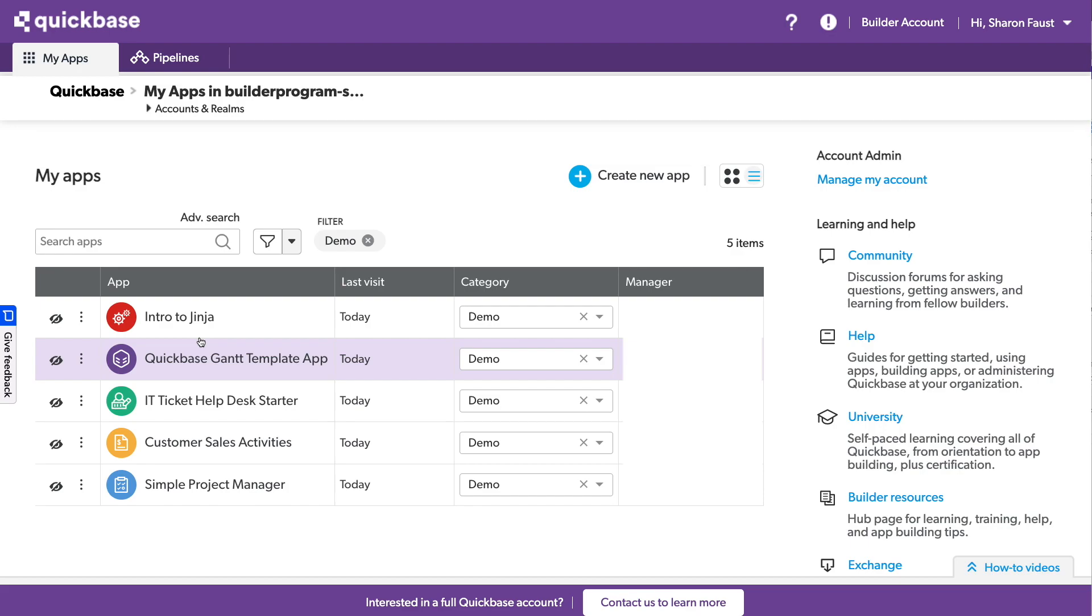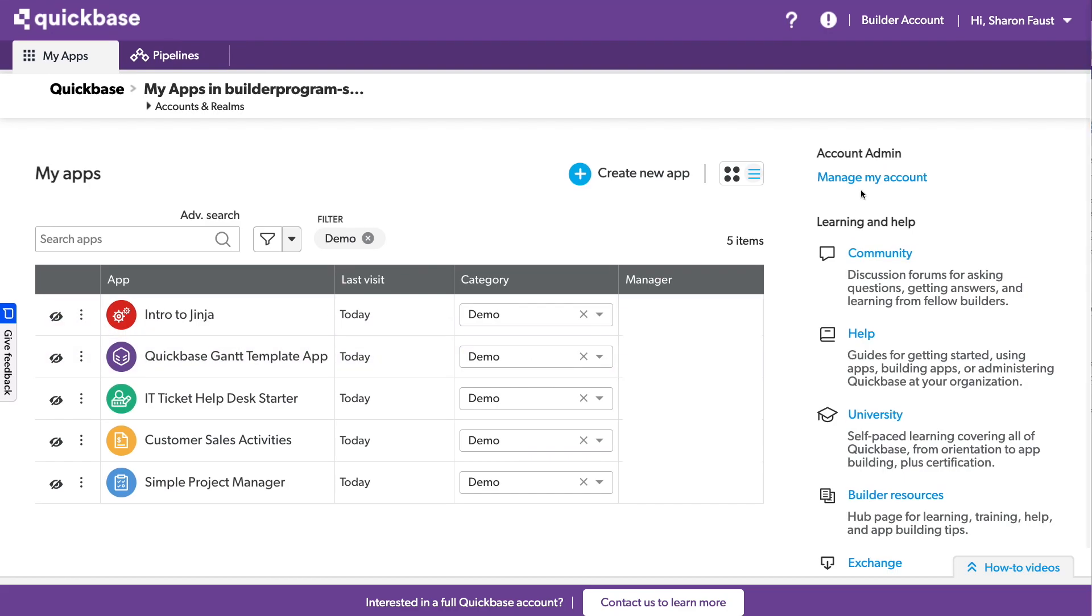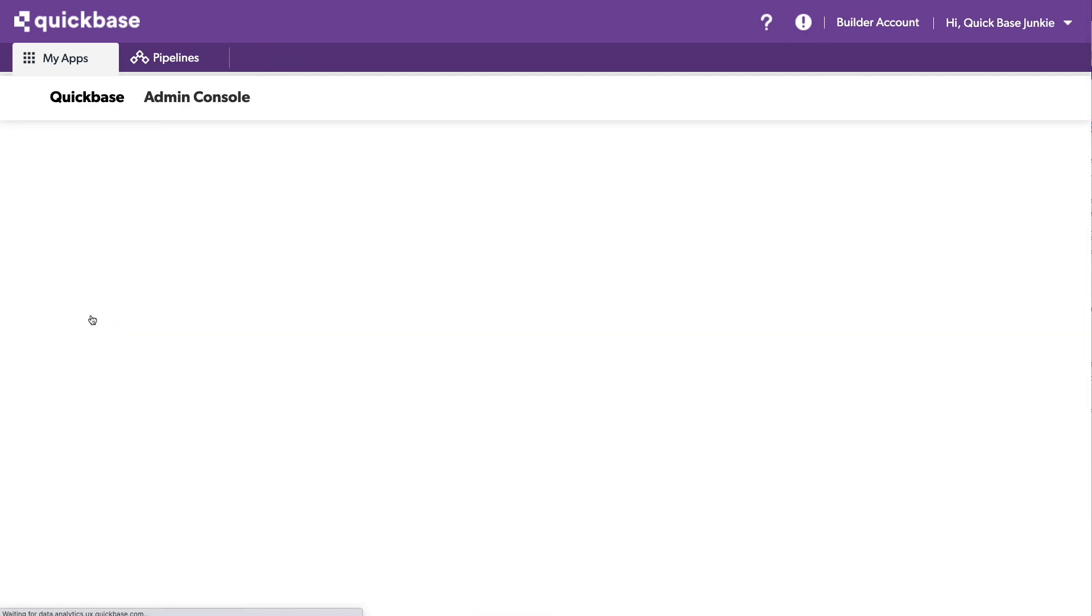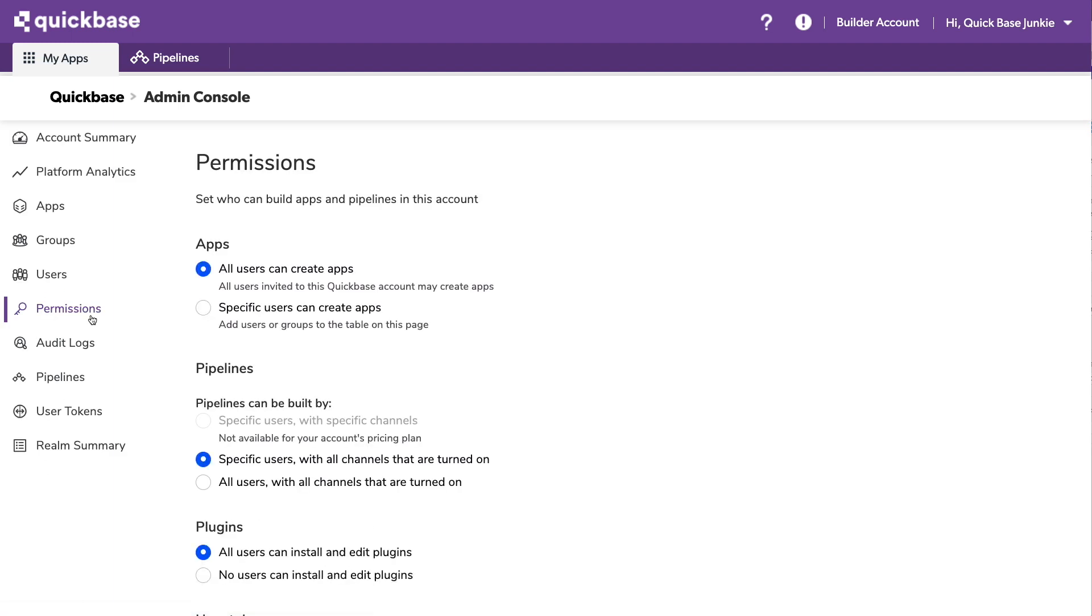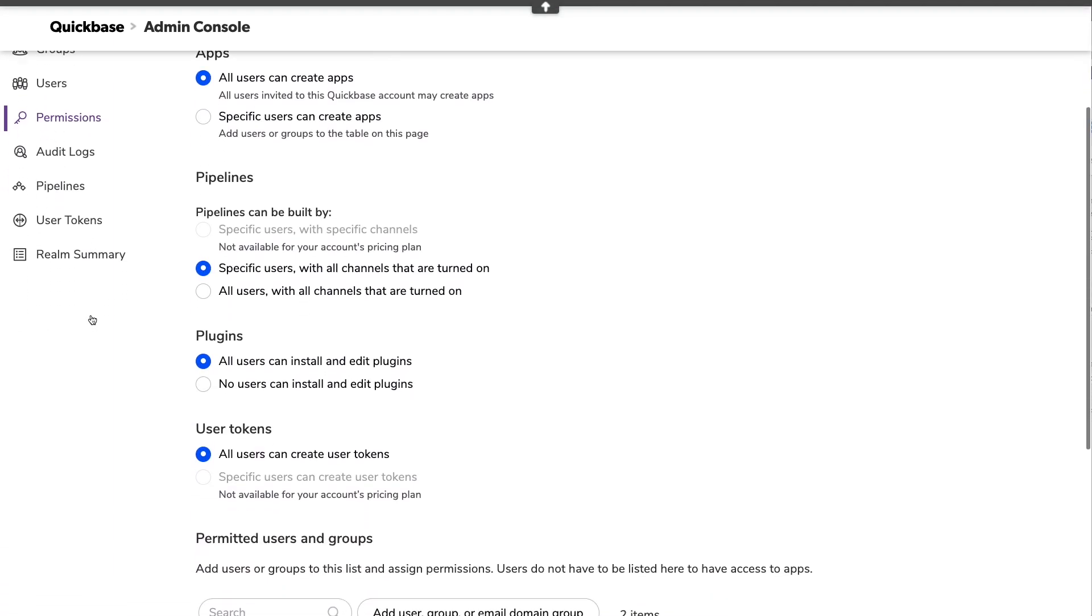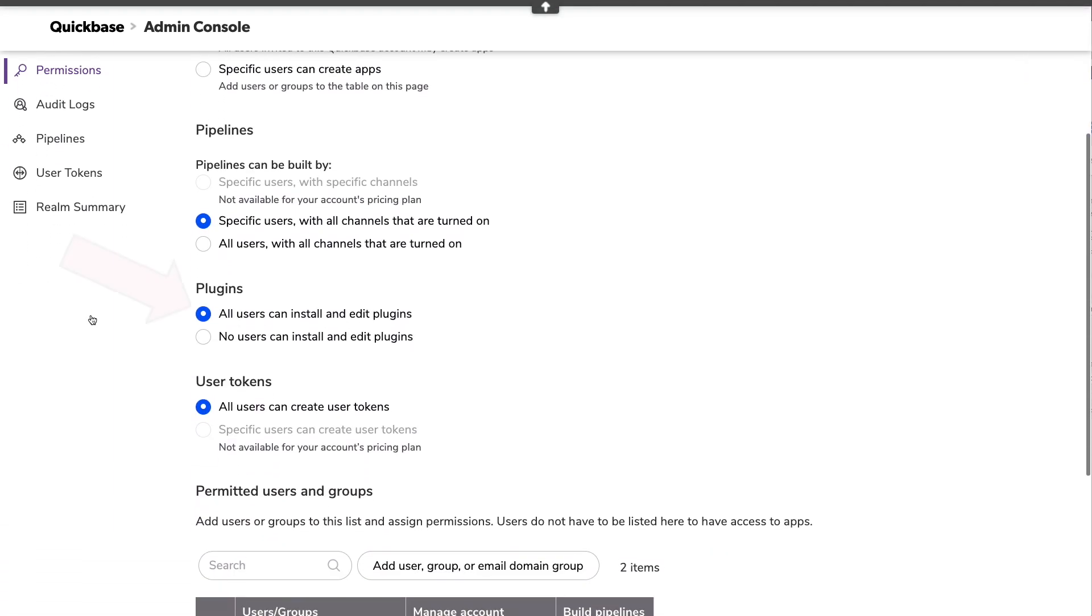Within the management of the account, now you may or may not be the manager, here in the Builder account, I am, of course, my own manager, so I will manage my account. And over in the permissions, we'll need to make sure to set the plugins to All Users Can Install and Edit Plugins. Right now, the only option is All or None. Hopefully, they'll be able to modify this to specific users in the future.